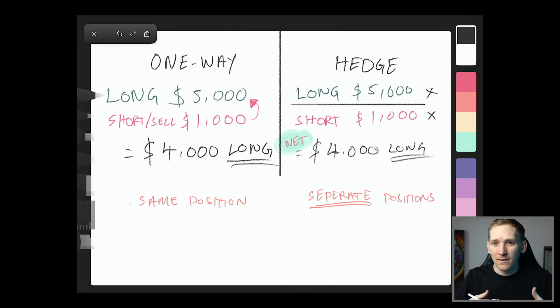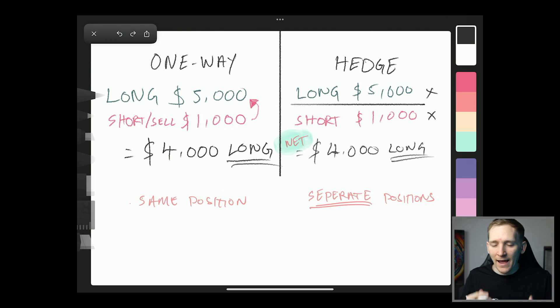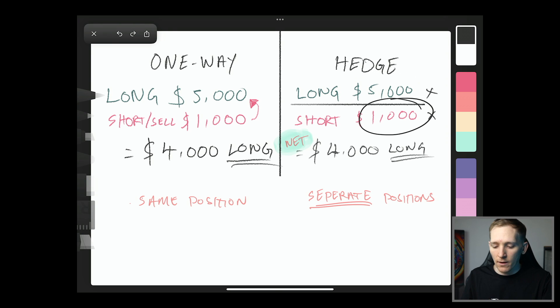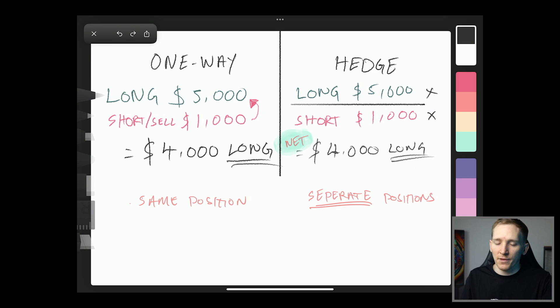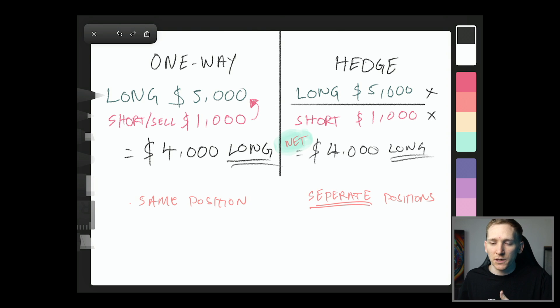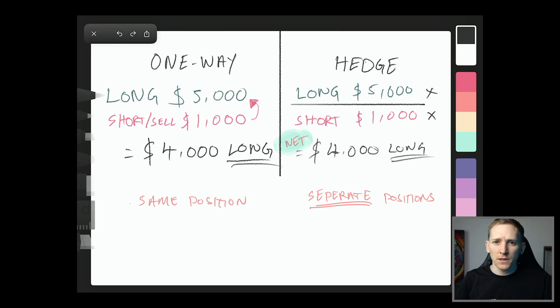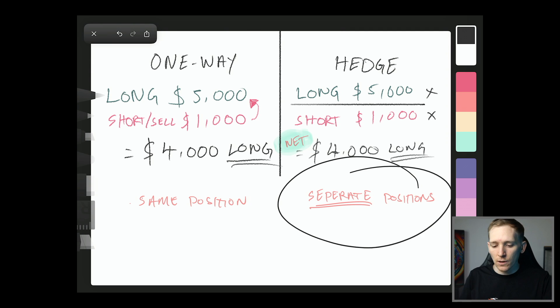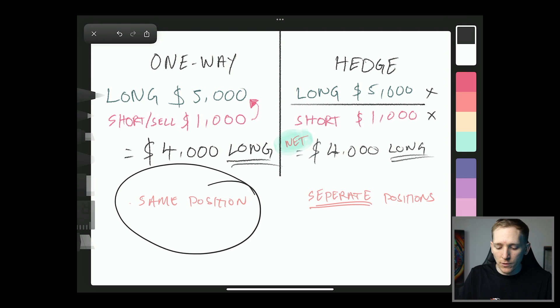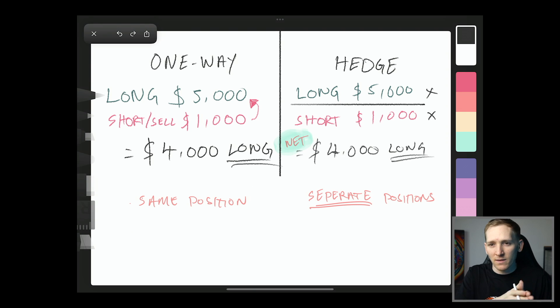Now, the net effect of that is exactly the same as this, right? So your net position is long 5,000, short 1,000, and your net long 4,000. But they are separate positions that you can manipulate individually. So you can add collateral to them individually, you can close them out individually. So they are separate positions, long and short in exactly the same asset. One way mode, you go long or you go short, and then you can manipulate that single position.